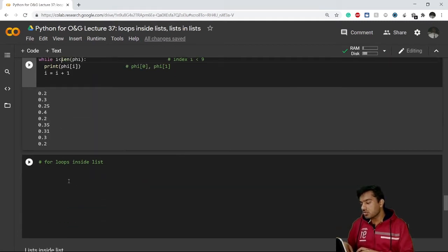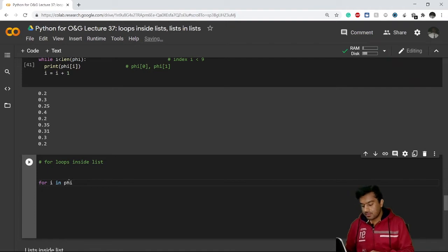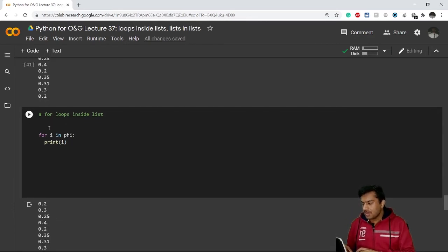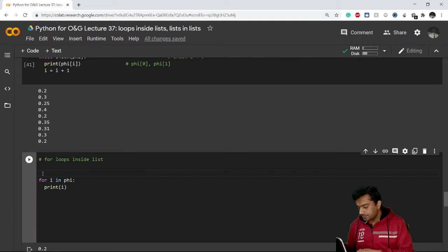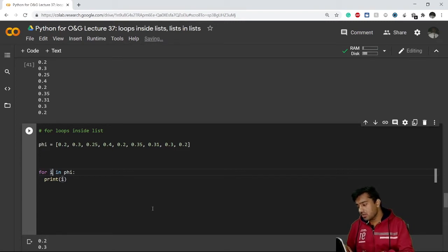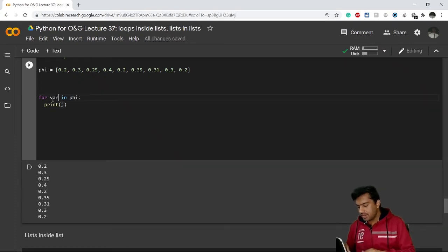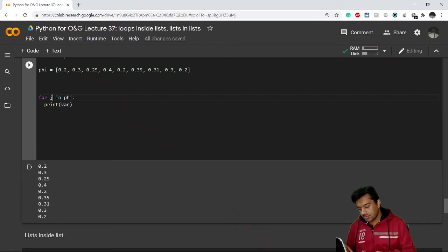Now let's see how to get the same output using a for loop. With for loops we don't need any initializer. We simply write `for i in phi` and then `print i`. It will print the desired values. Note that using `i` is not mandatory — you can use `j`, `k`, `var`, or any variable name. The results will be the same regardless of the variable name chosen.